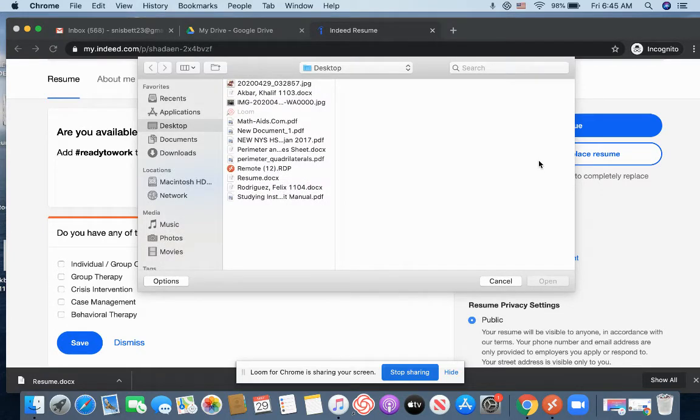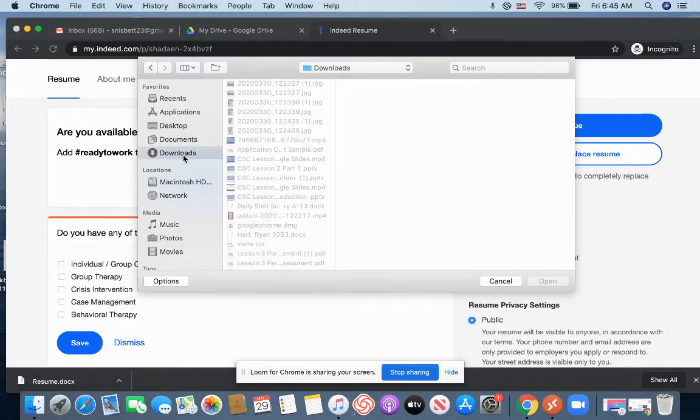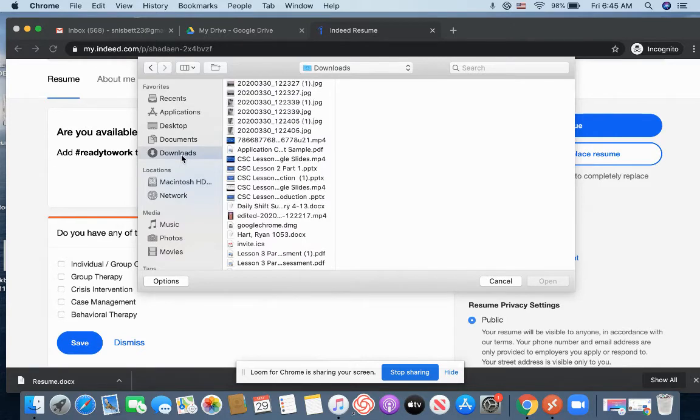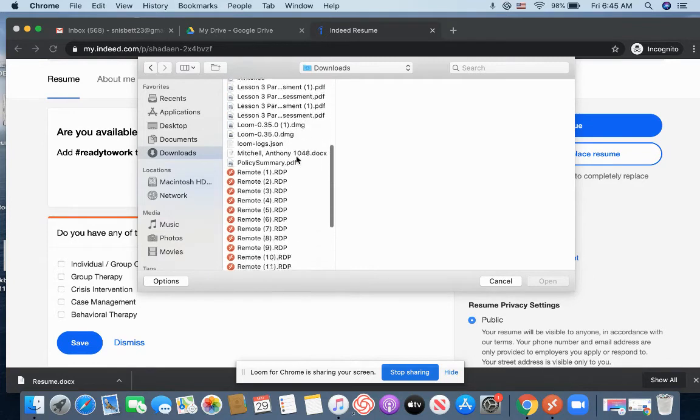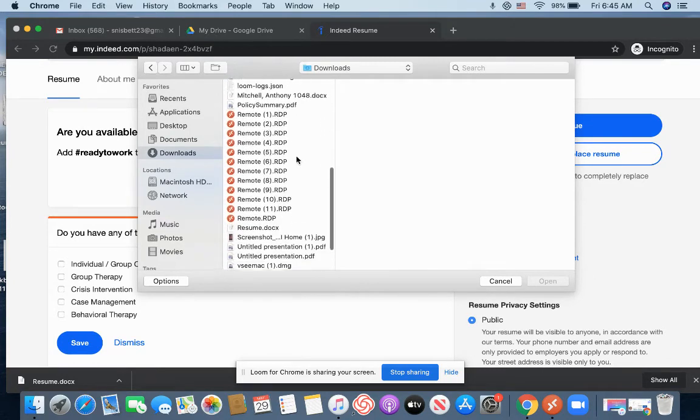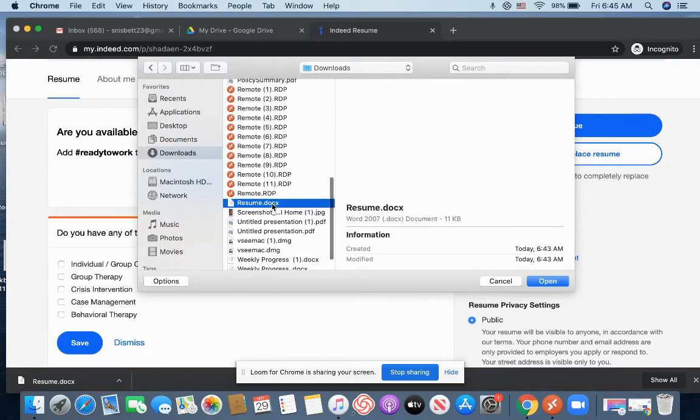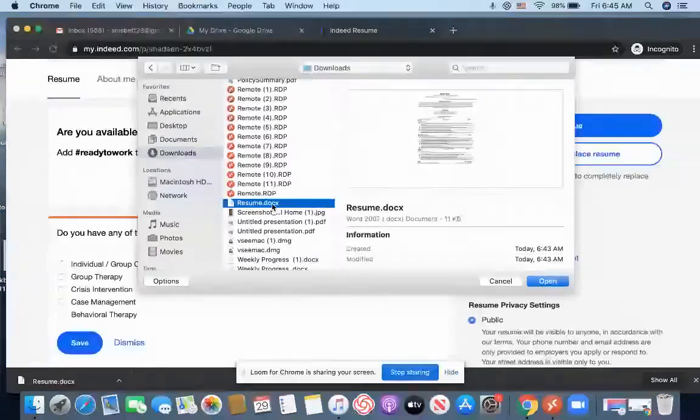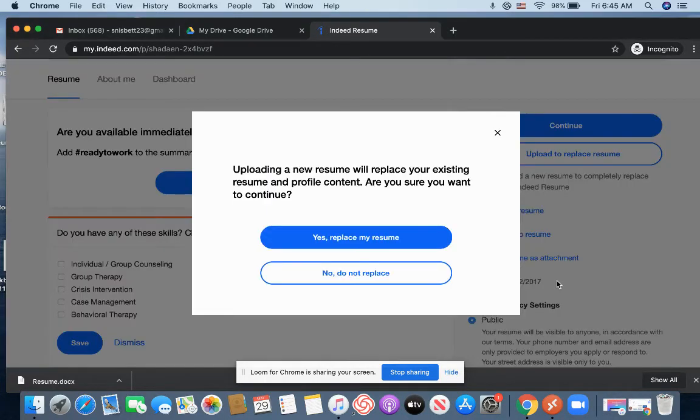And I'm going to upload the resume that I have on my desktop. If you remember, when I downloaded my resume to the computer, it's saved to the downloads folder. So I'm going to scroll down until I see resume, which is right here. I'm going to select it and I'm going to click open.